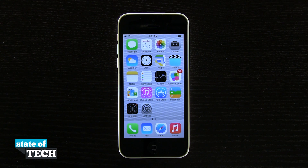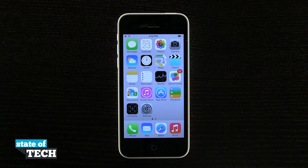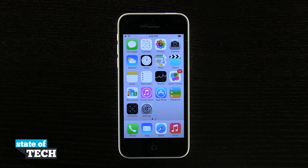Hey everybody, welcome back to State of Tech. This is James here with another iPhone 5C quick tip for you. I'm going to show you how to take a screenshot of your device.